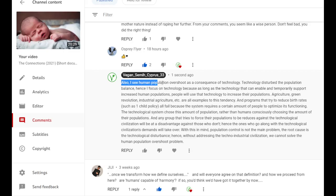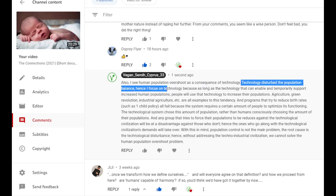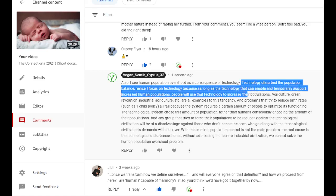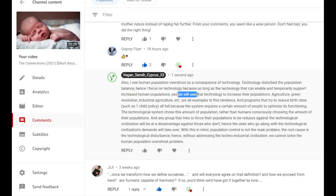So I have responded that I see human population overshoot as a consequence of technology. Technology disrupts the population balance. Hence I focus on technology because as long as the technology can enable and temporarily support increased human populations.